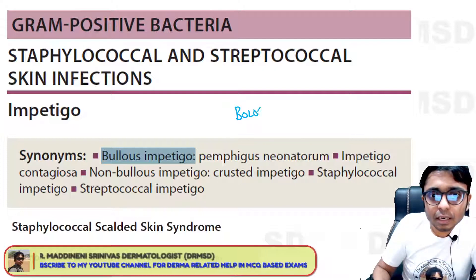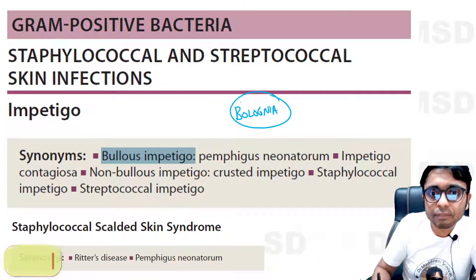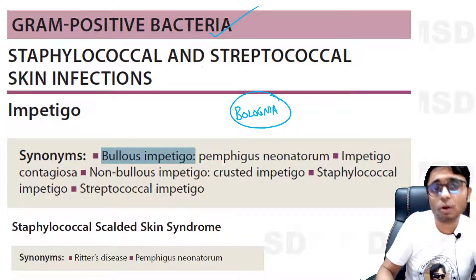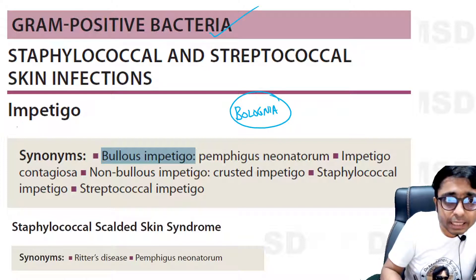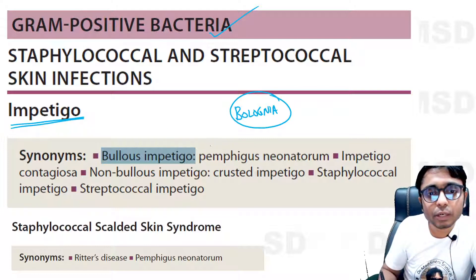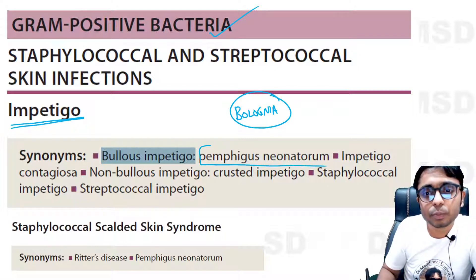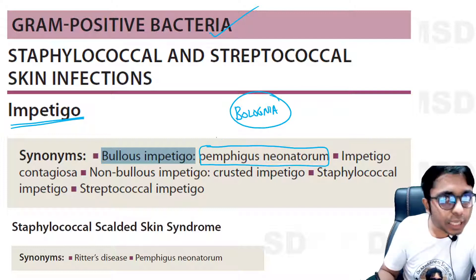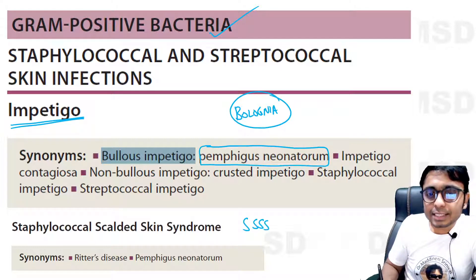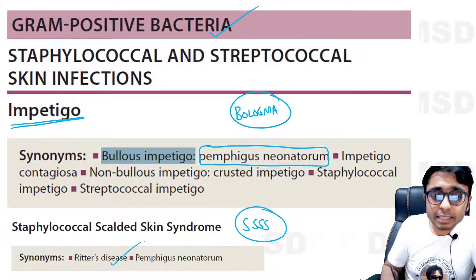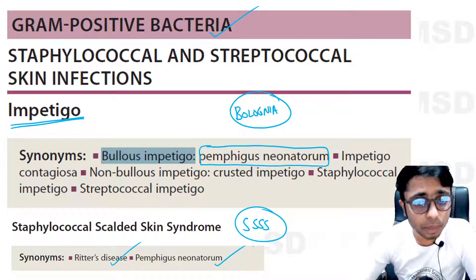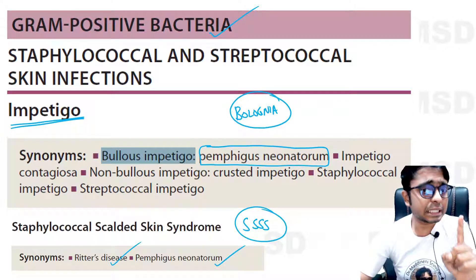In the Bologna textbook of dermatology, under gram-positive bacteria — that is staphylococcal and streptococcal infections — you can see impetigo. Under impetigo, in the synonyms, you can clearly notice that pemphigus neonatorum is mentioned as one of the synonyms. Also note that staphylococcal scalded skin syndrome, also called Ritter's disease, is also referred to in some textbooks as pemphigus neonatorum.